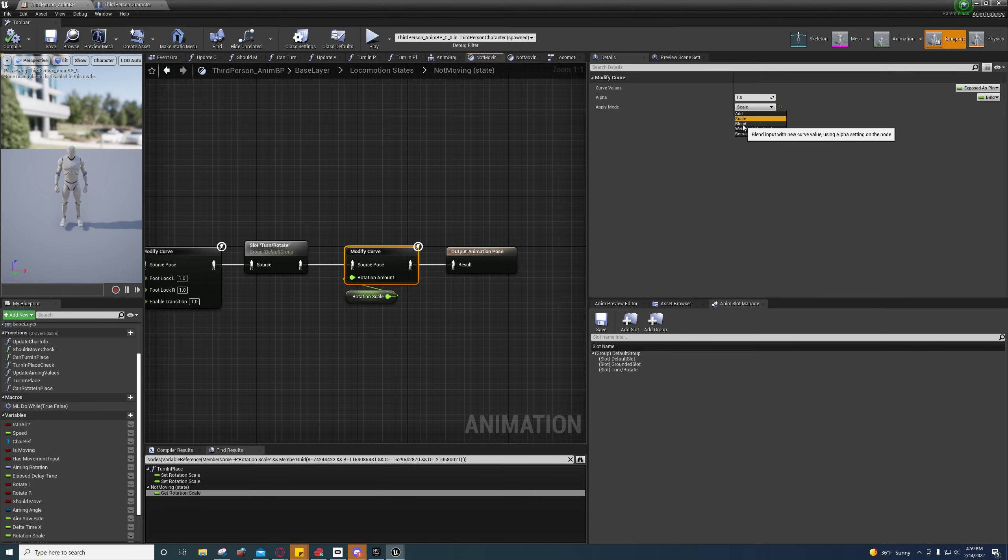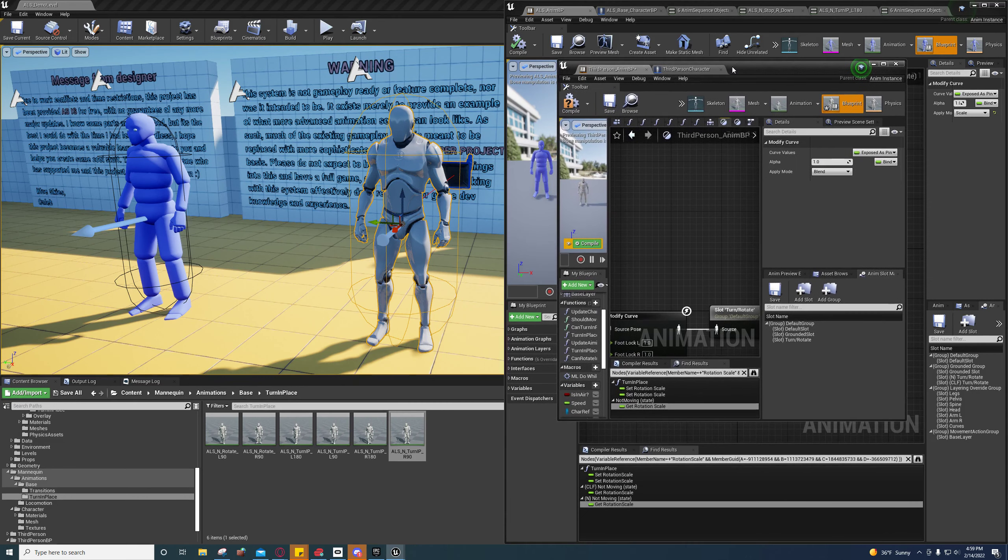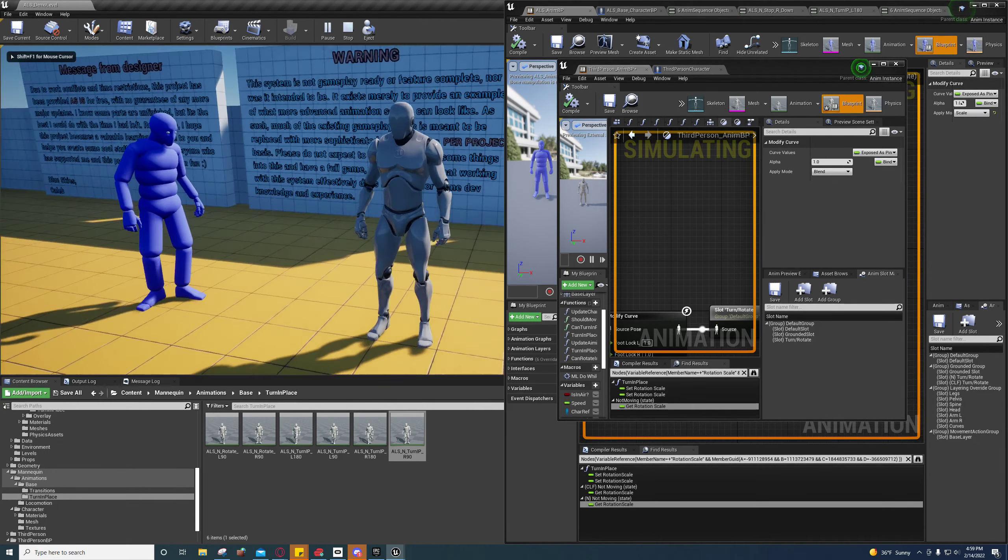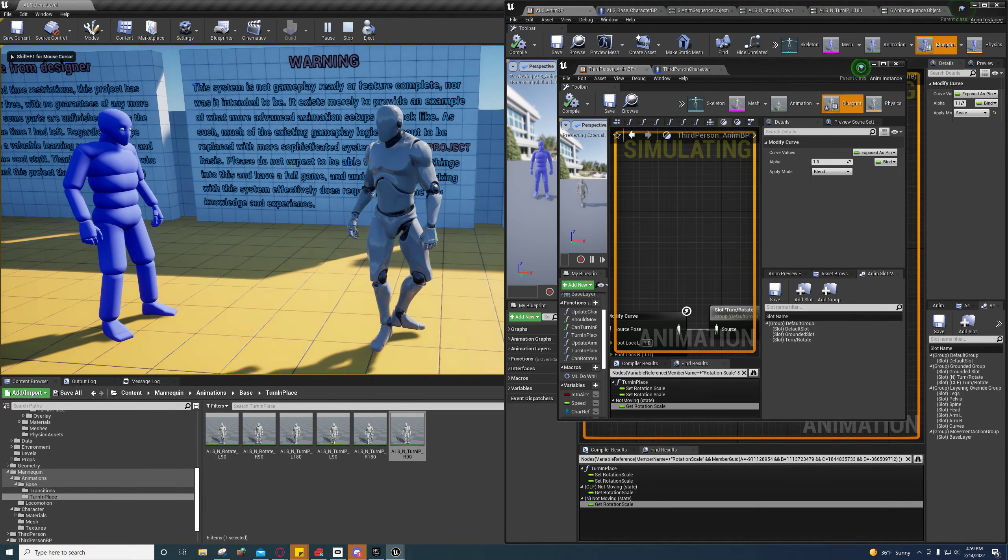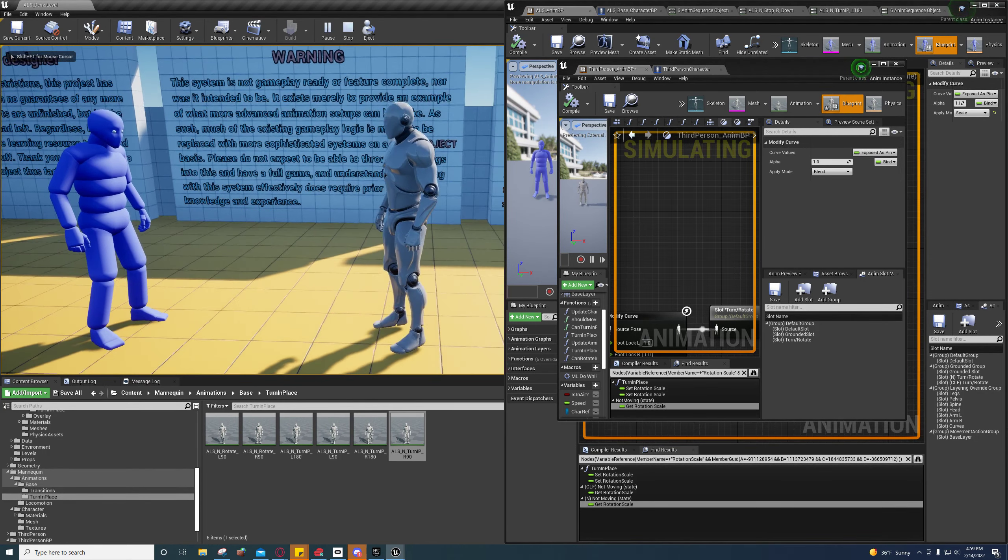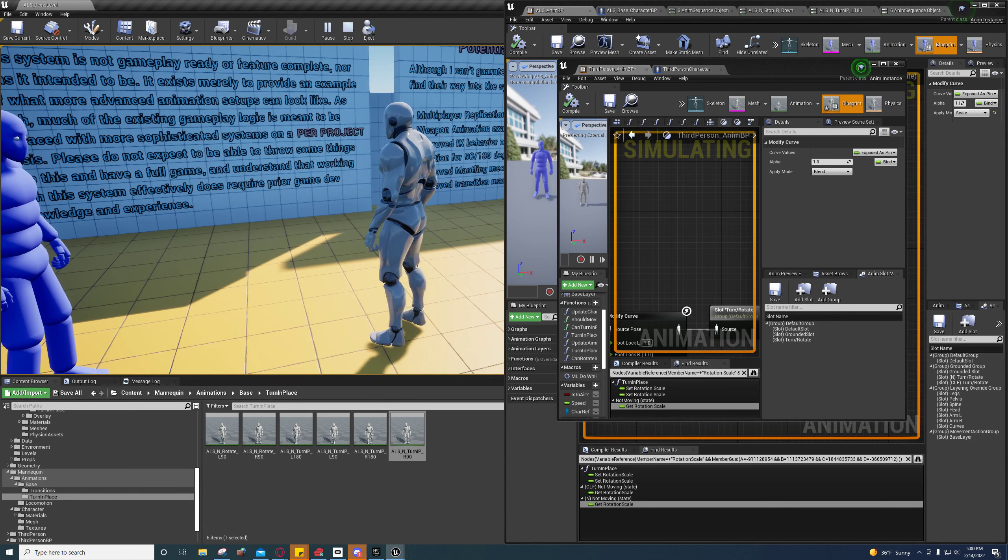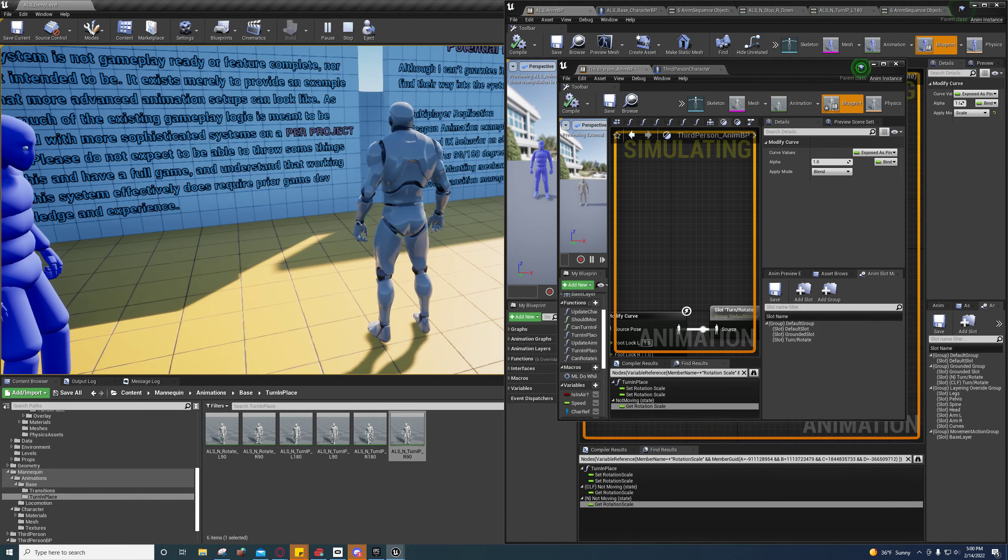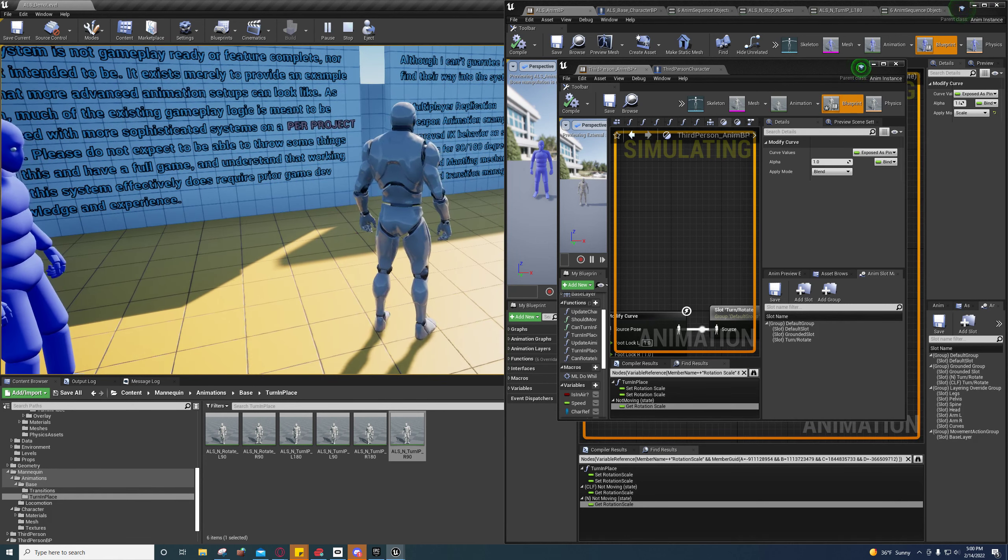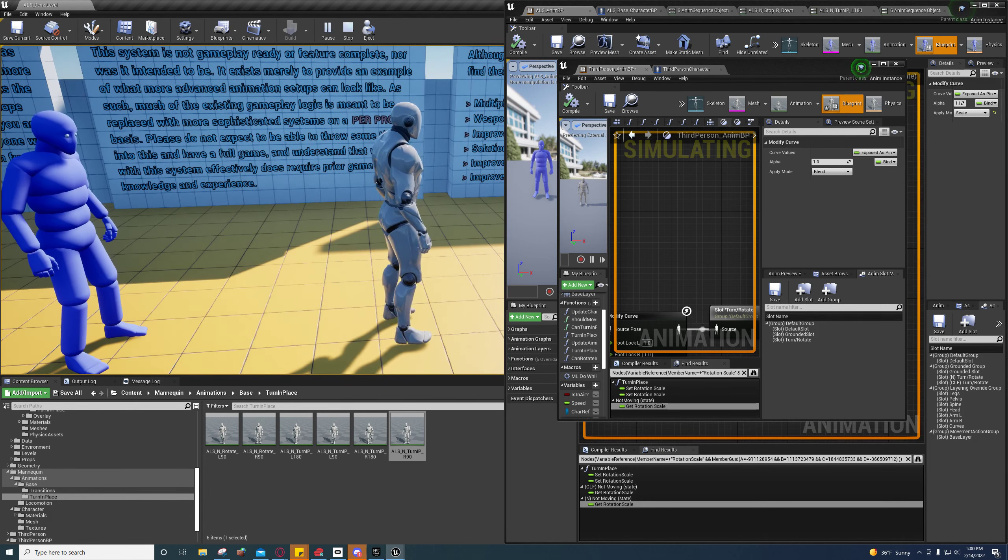So I'll just go ahead and show you why here real quick. Let me find it. So by default, the modified curve is set to blend, and I'll explain to you what's going on here in just a second.